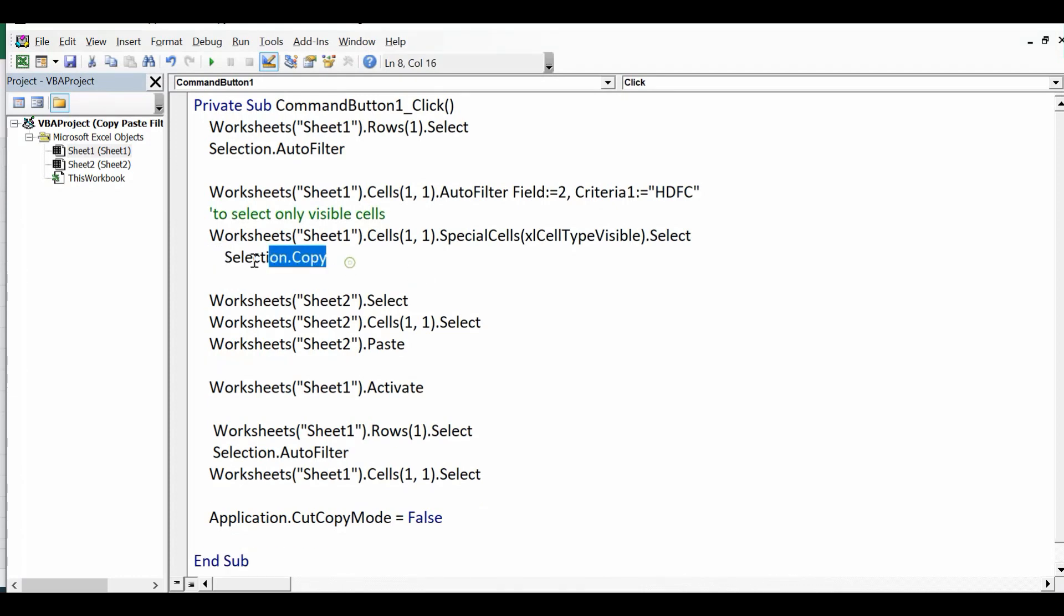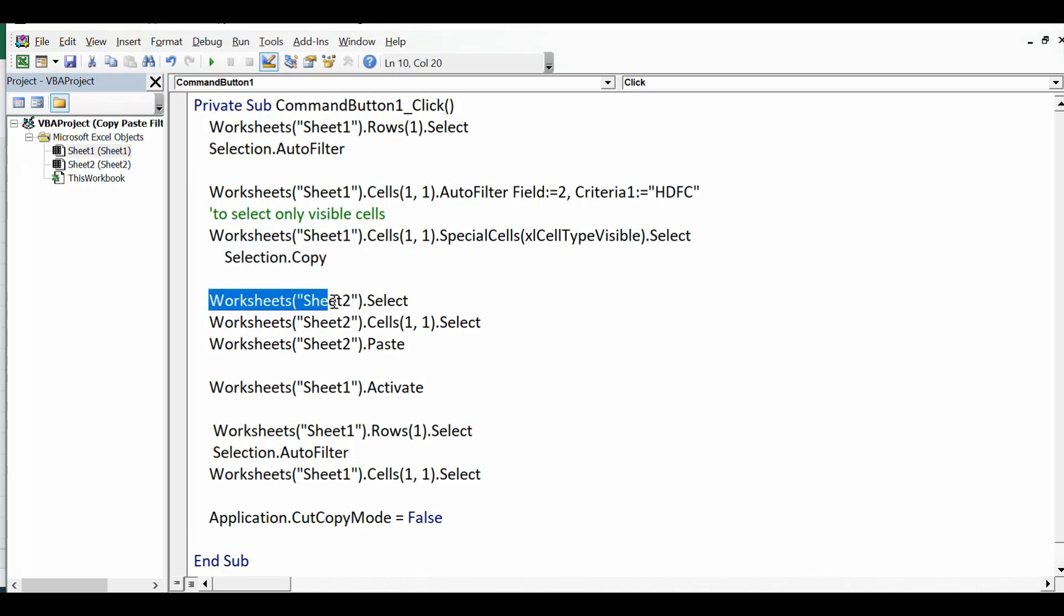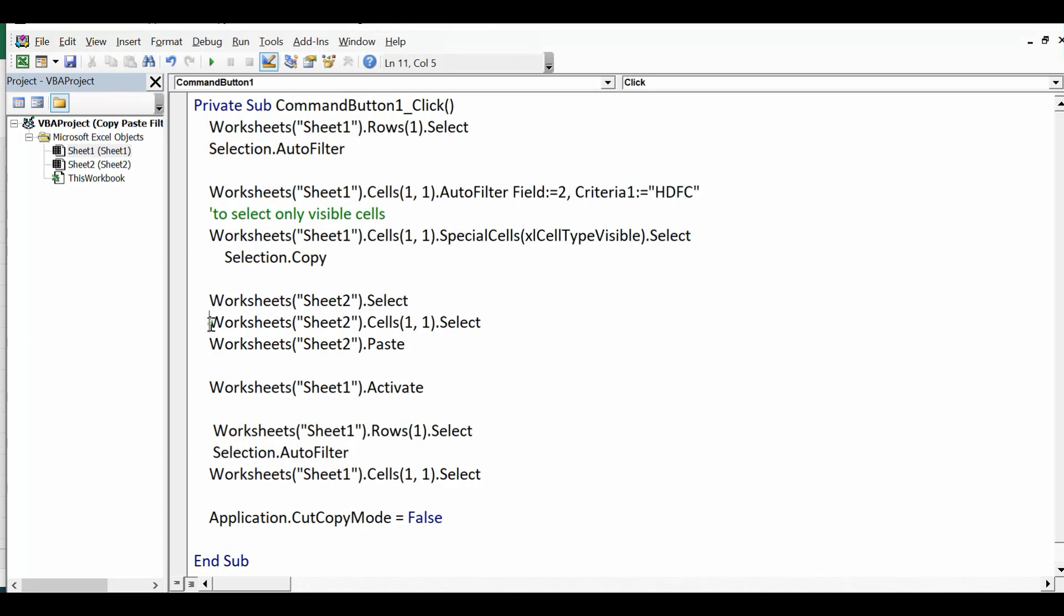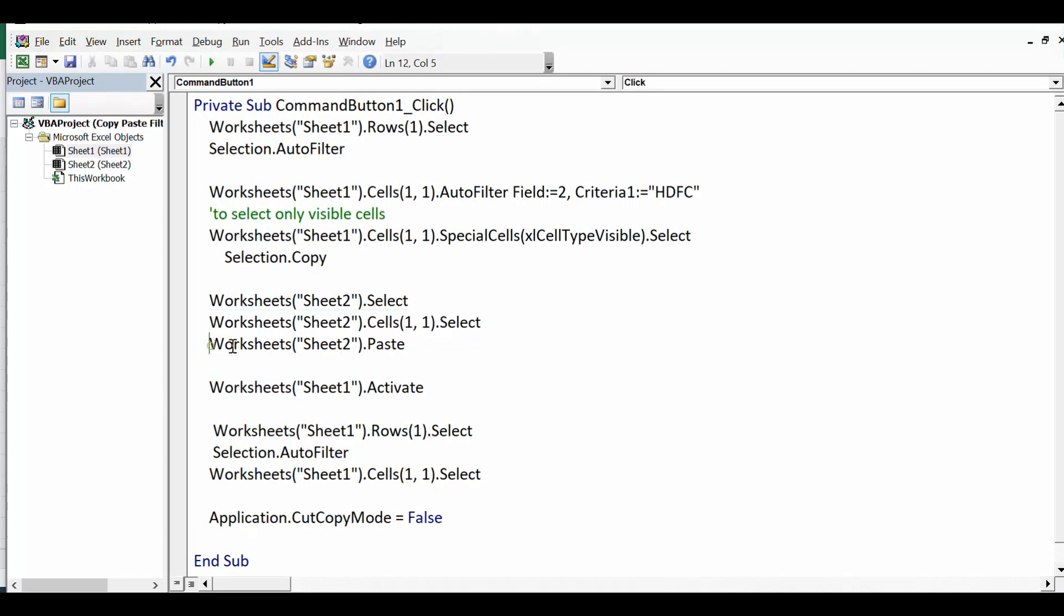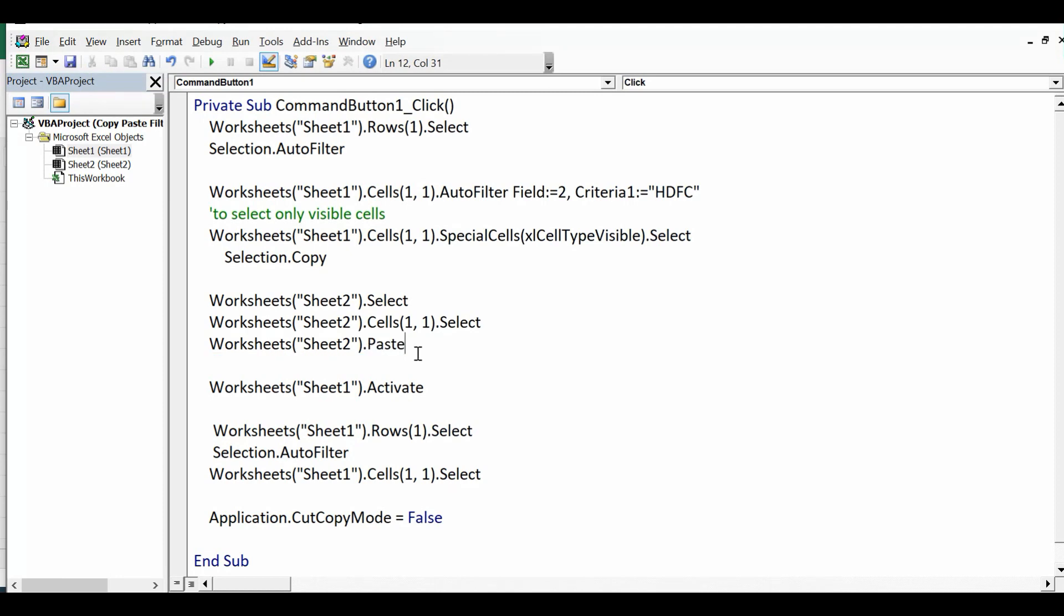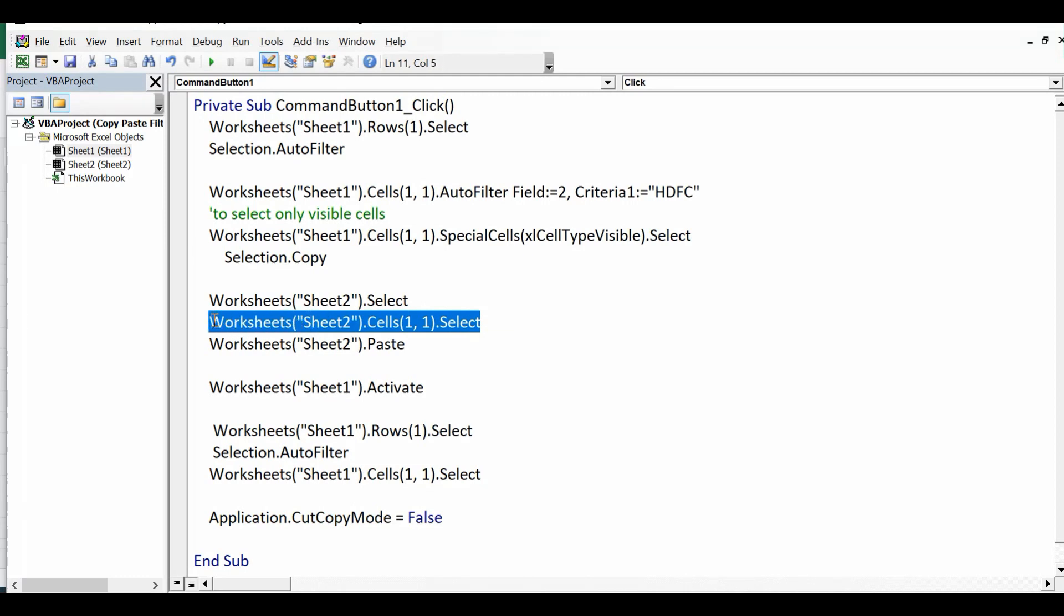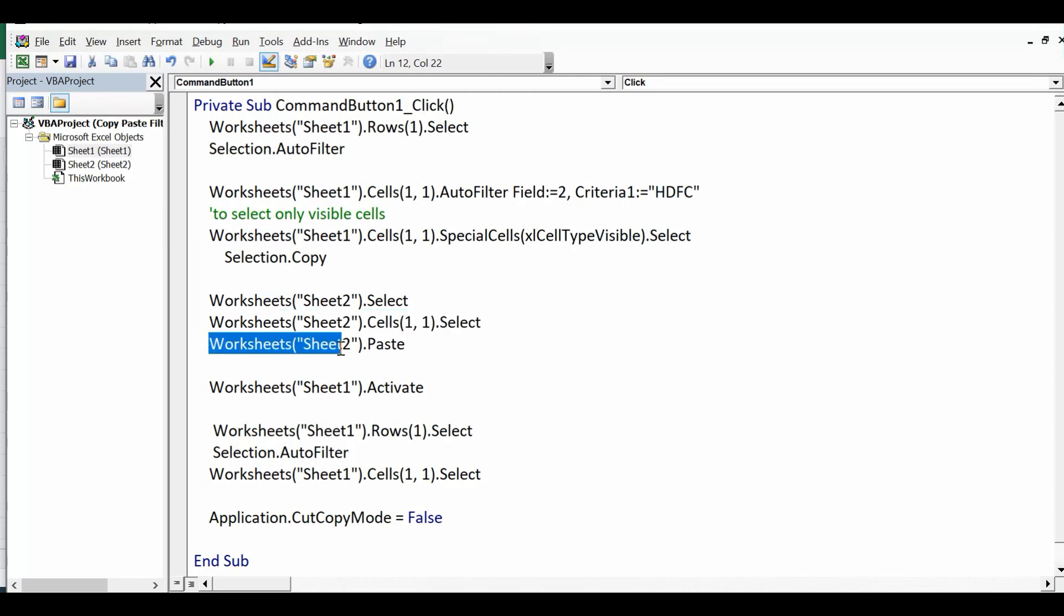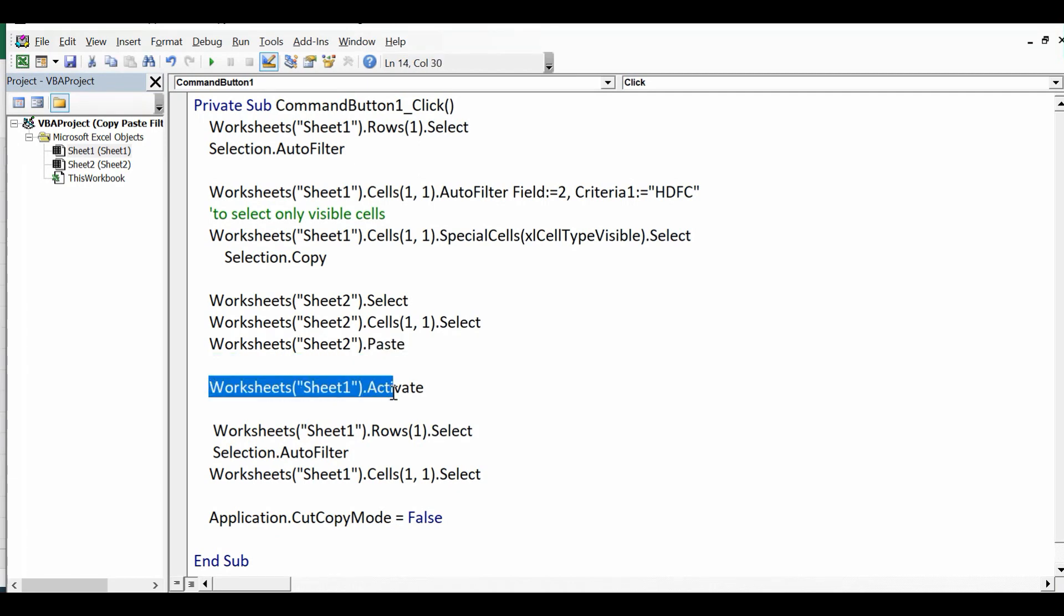And then Selection.Copy. Once visible cells are copied, then Sheet 2 dot Select and first cell that is A1 is selected on Sheet 2, and then Worksheets Sheet 2 dot Paste. So pasting is sheet property. So after selecting A1 here I have used Worksheets dot Paste property.